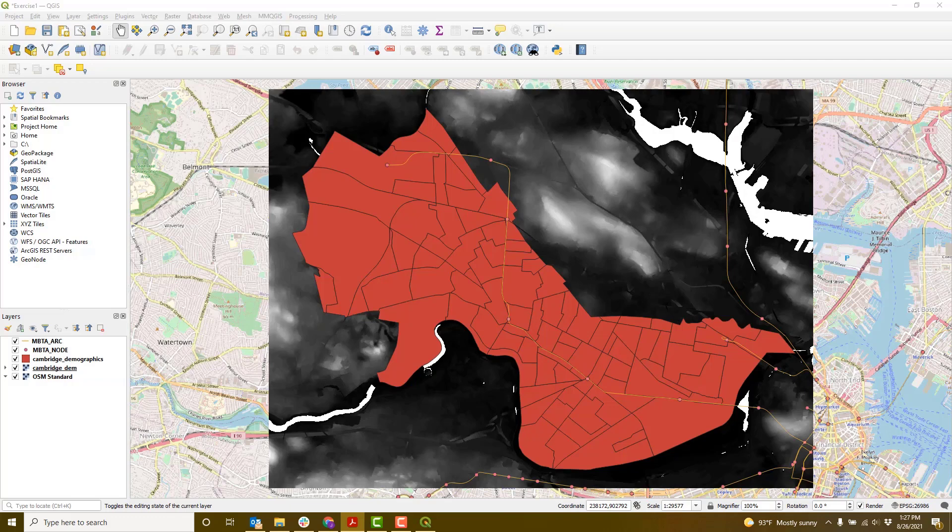All the data we've added were in a format the GIS system could readily read. Now we're going to add data from the Cambridge restaurants layer, which is not currently in a shapefile format. But we can convert it from a CSV to point data by plotting the coordinates that are included with that data layer.